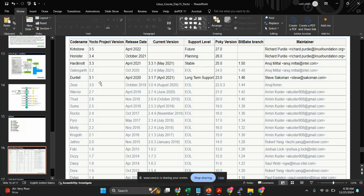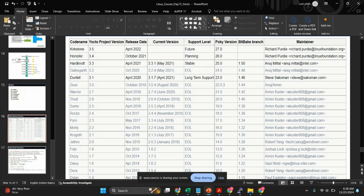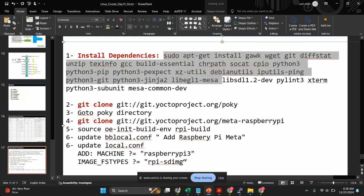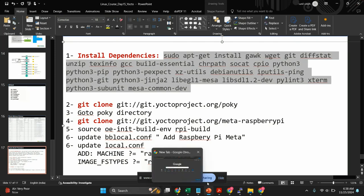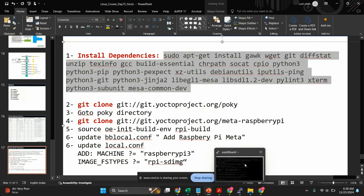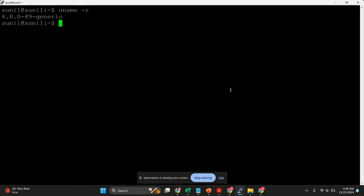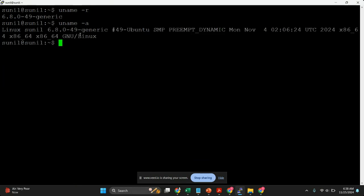So here are the steps. First, as I mentioned, we'll have to prepare the host. You can copy the commands and I'm just going to open my Ubuntu machine. This is my Ubuntu machine — you can check the variant. This is Ubuntu 22.04.